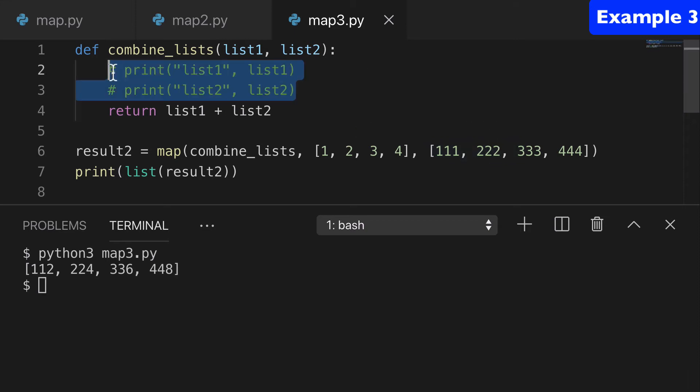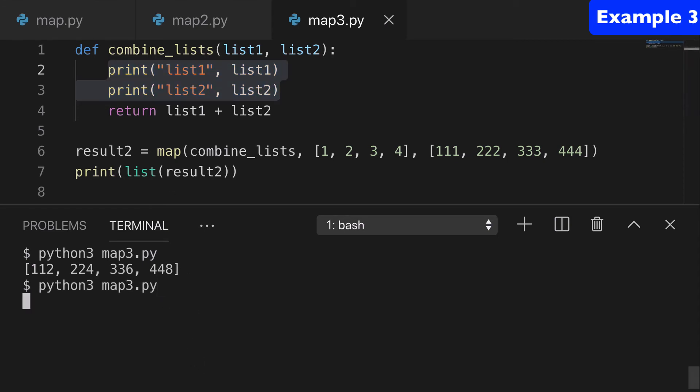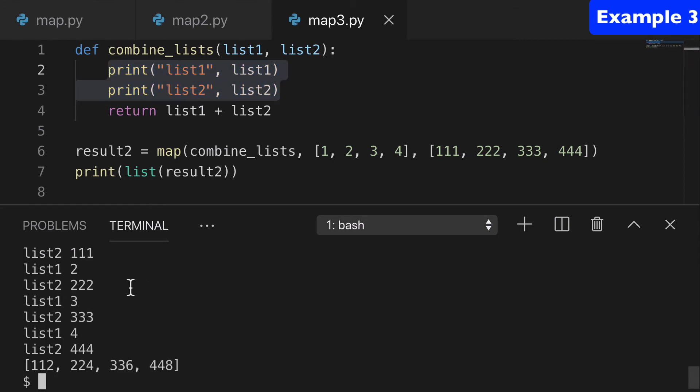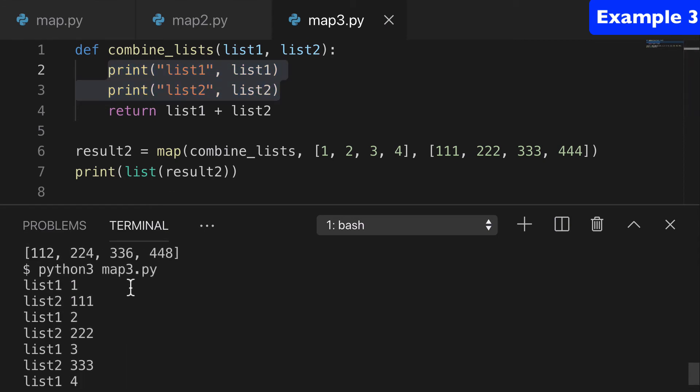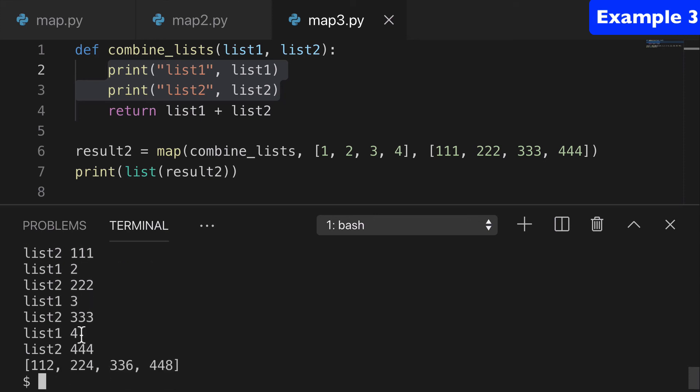I'll uncomment these prints just so you can get a feel for it. So you can see that we have our one and 111, our two and our 222, so forth and so on. And then we're just returning the output there.